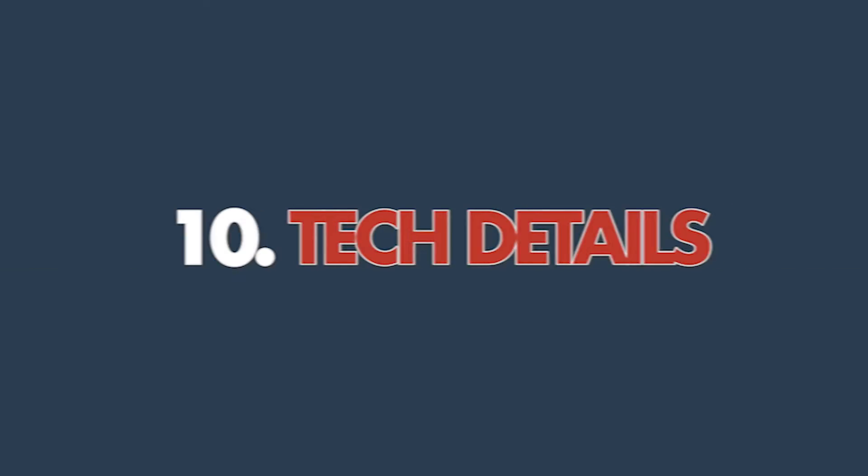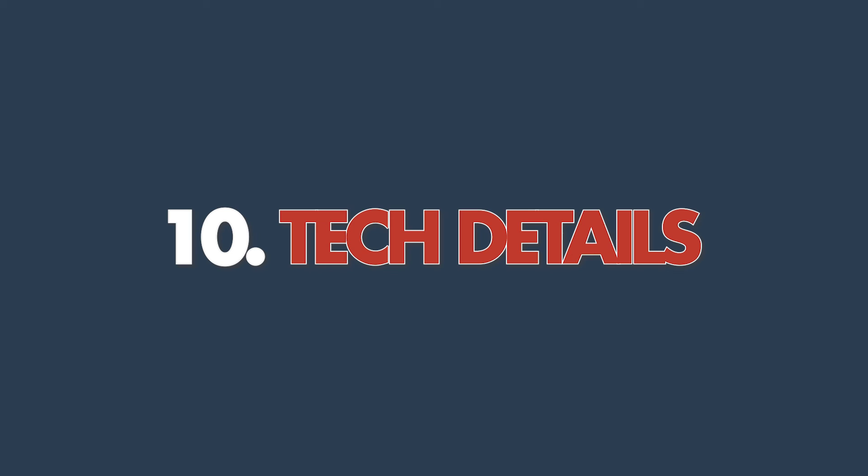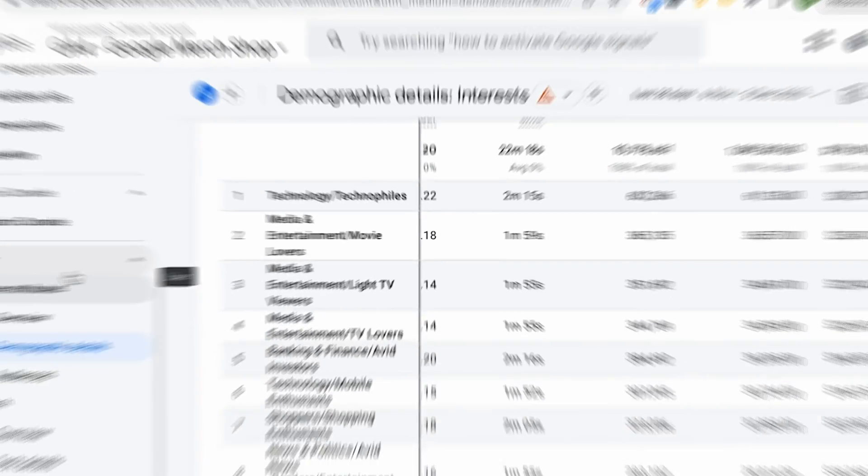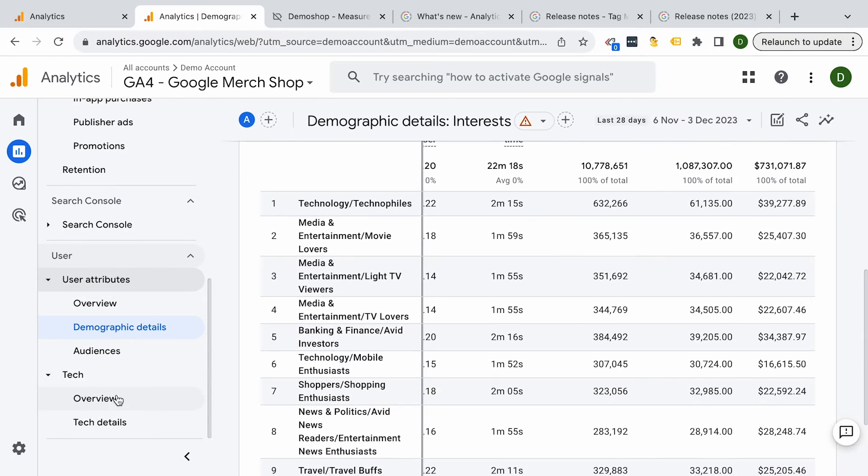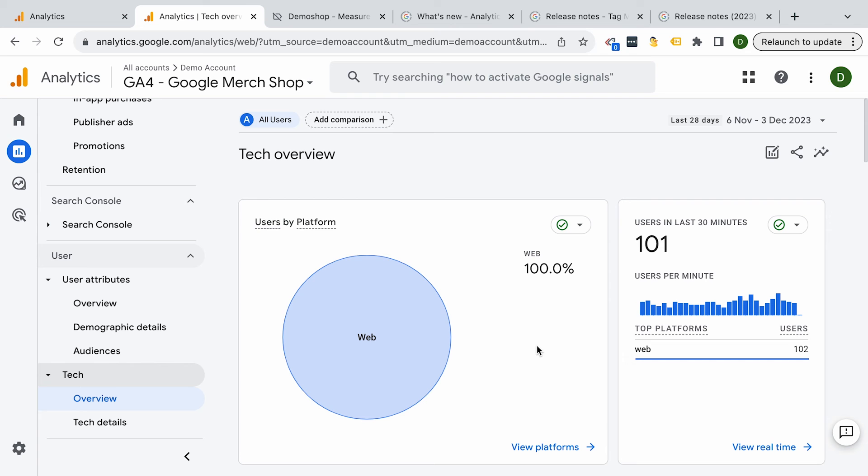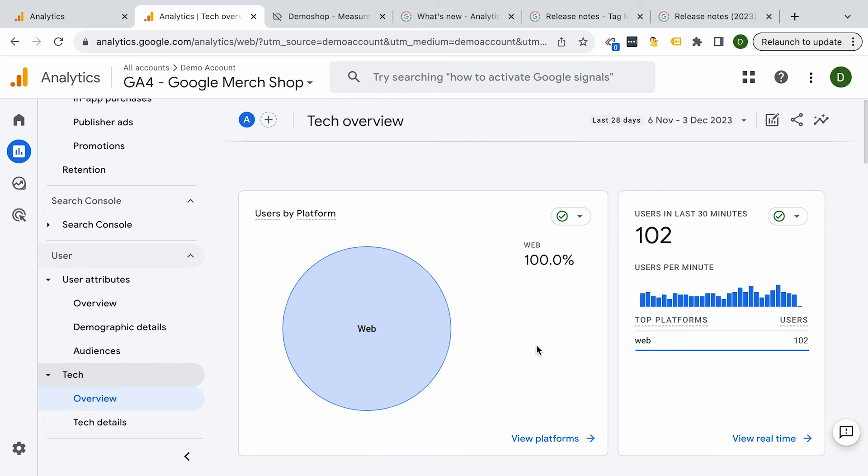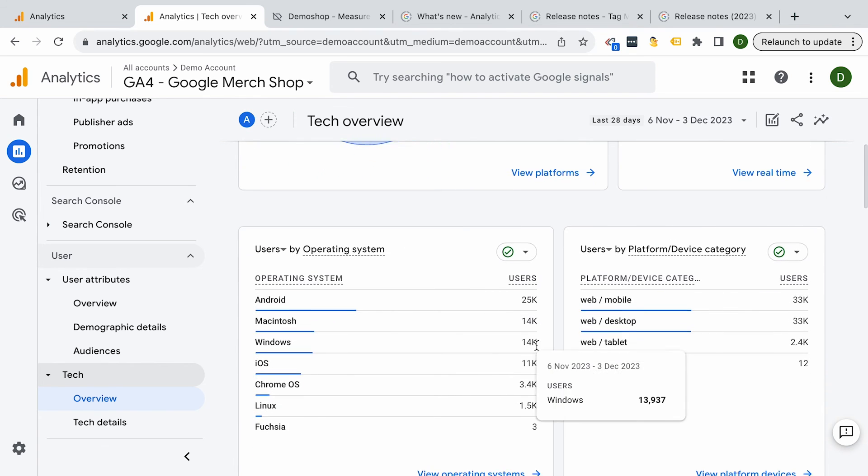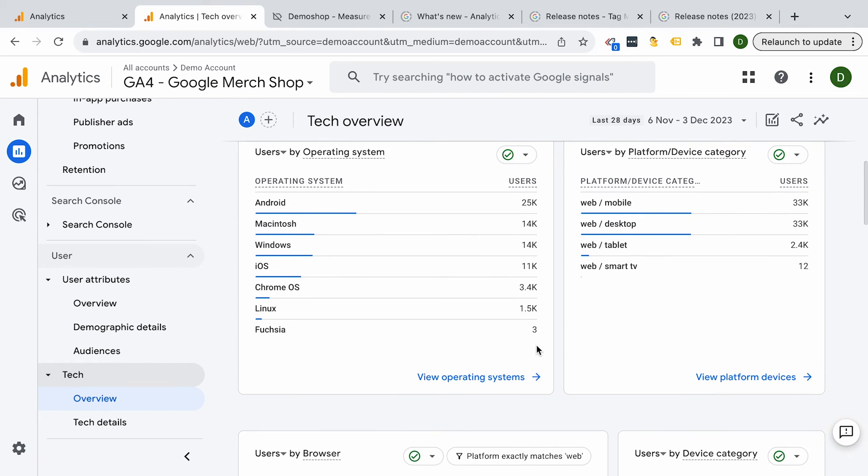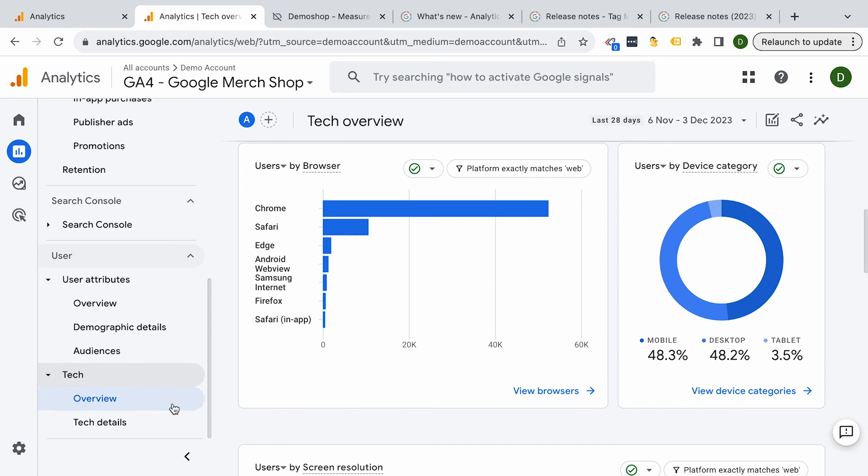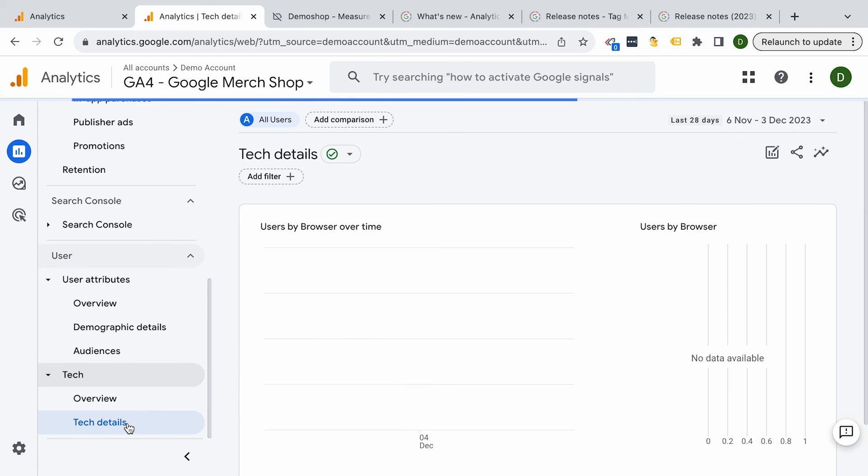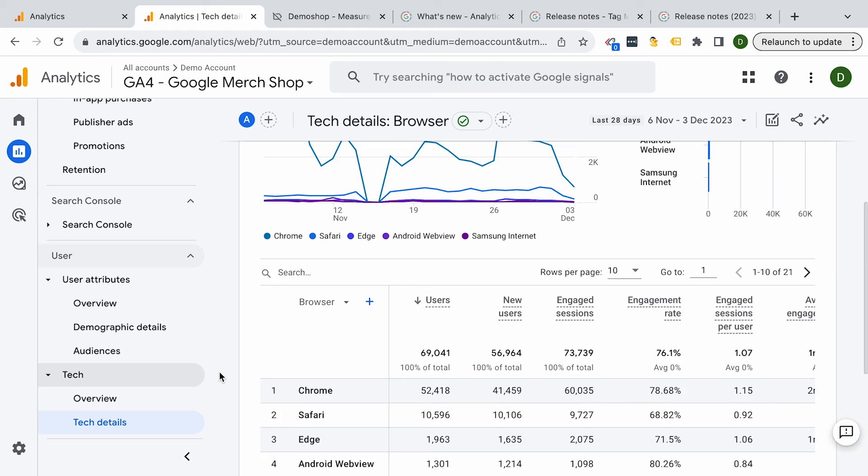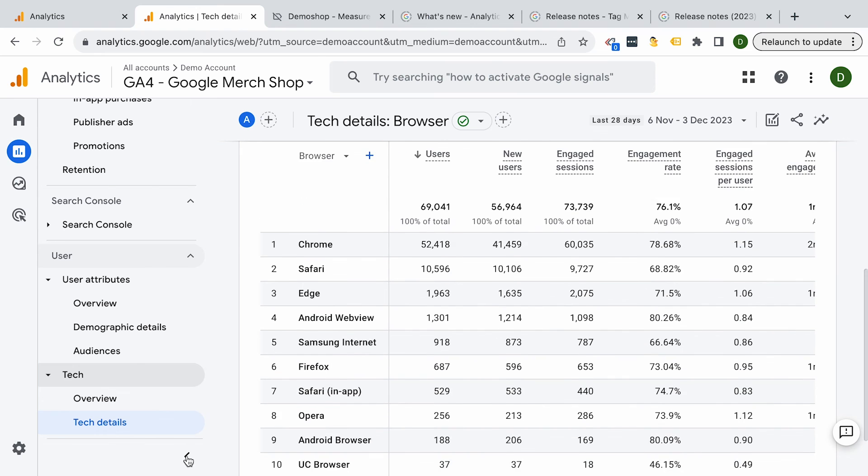And now finally, let's talk about the 10th report, which are the tech details. In the world of different screen sizes and devices, you need to be aware of how users are actually accessing your website. Are they using a phone, a tablet, or a laptop? Which browsers are they using? Well, knowing what the majority of the users actually use to access your website lets you optimize your website for the best experience possible and leave out those that are maybe too niche to actually spend your time on.